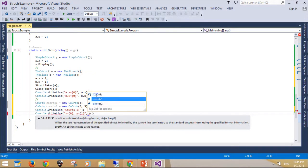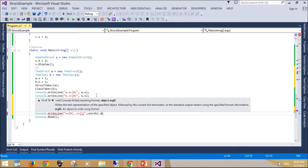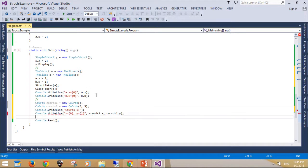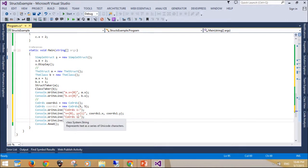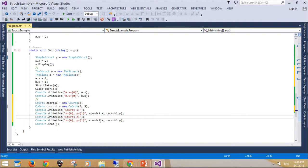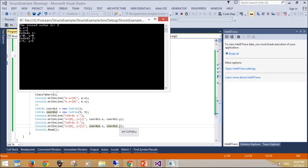There is no inheritance for structs as there is for classes. A struct cannot inherit from another struct or class, and it cannot be the base of a class. Structs, however, inherit from the base class object. A struct can implement interfaces, and it does that exactly as classes do. You cannot declare a class using the keyword struct. In C#, classes and structs are semantically different. A struct is a value type, while a class is a reference type. Unless you need reference type semantics, a small class may be more efficiently handled by the system if you declare it as a struct instead.